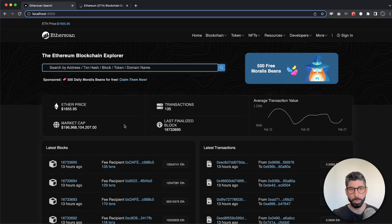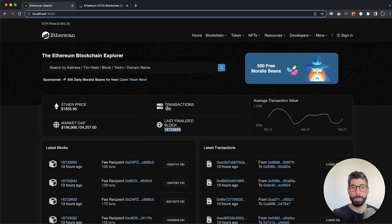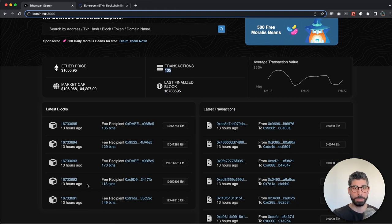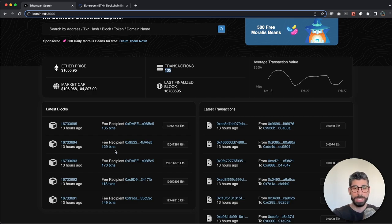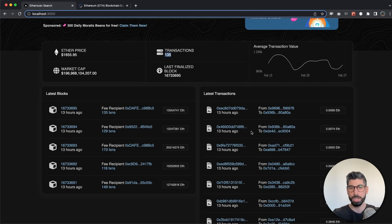We have this hero section. We have the current Ether price, the latest finalized block and its block number, the amount of transactions it had, and then we have some of the latest blocks right here with the amount of transactions for each and every block. This isn't hard-coded guys - all this data is fetched using the Morales API. We also have the latest transactions right here: the from and the to address, the value, and when those happen. This is all data we get from the Morales API.